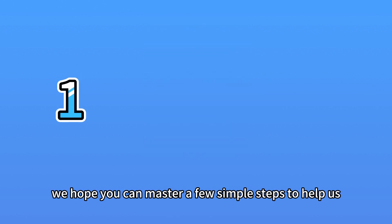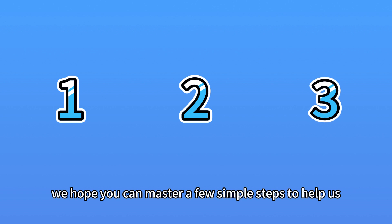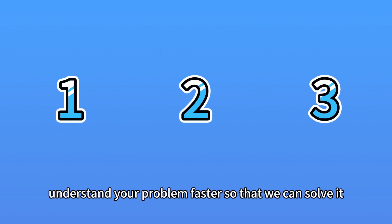When you report a problem, we hope you can master a few simple steps to help us understand your problem faster so that we can solve it.